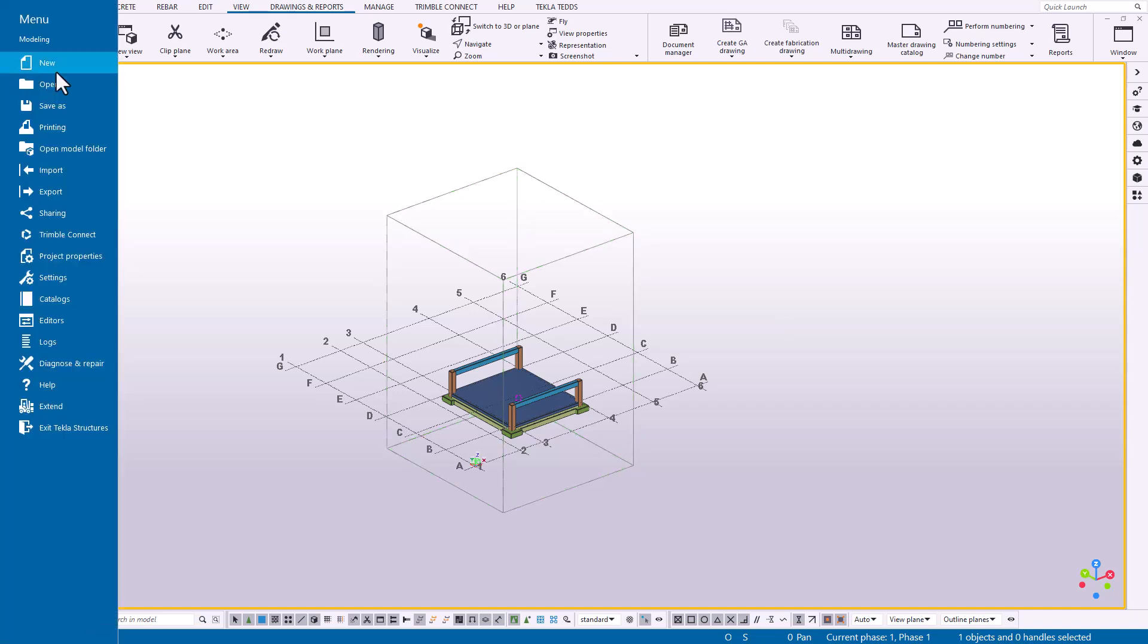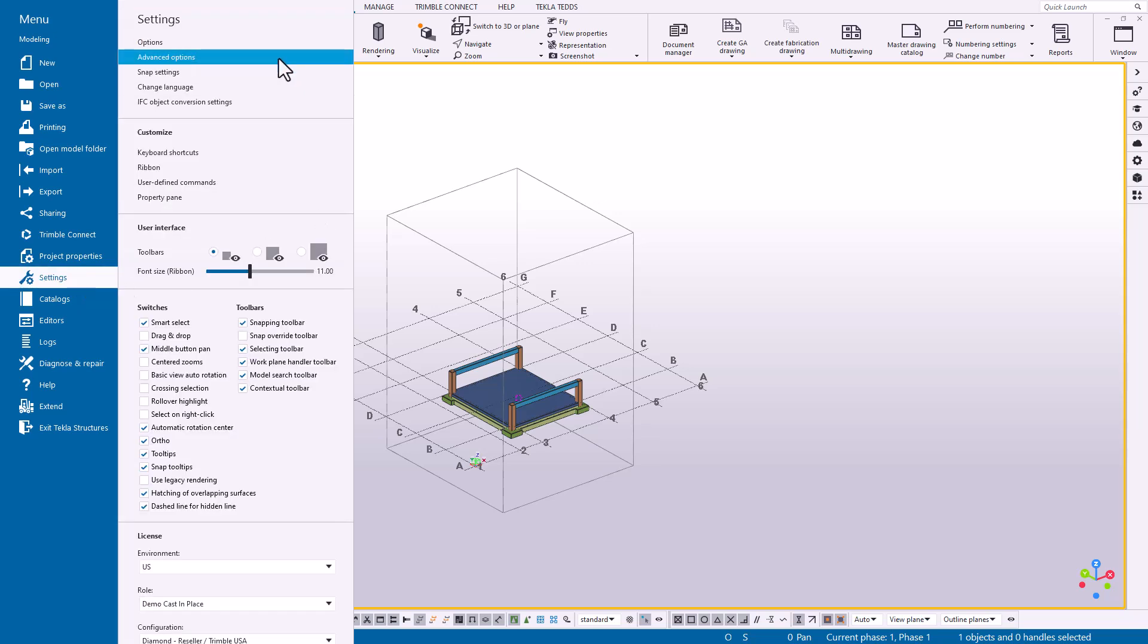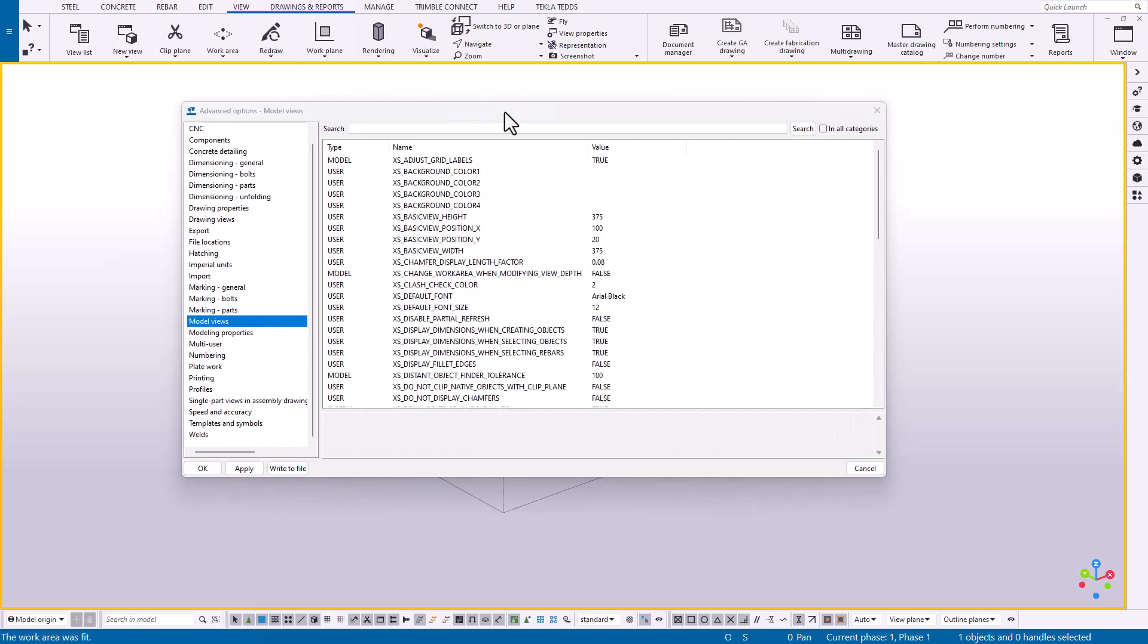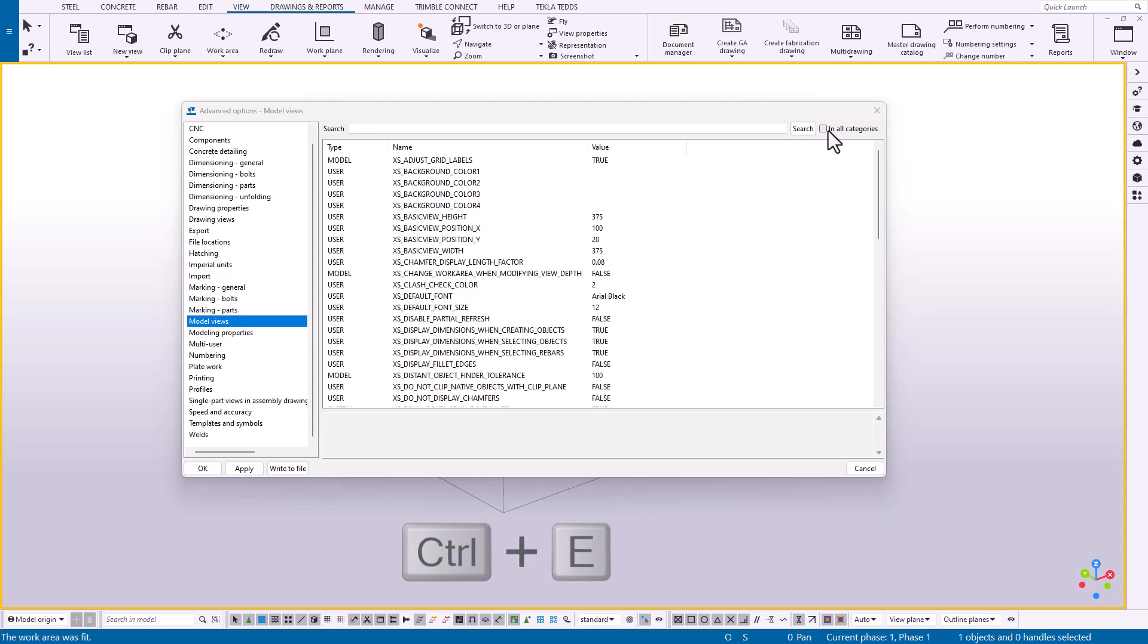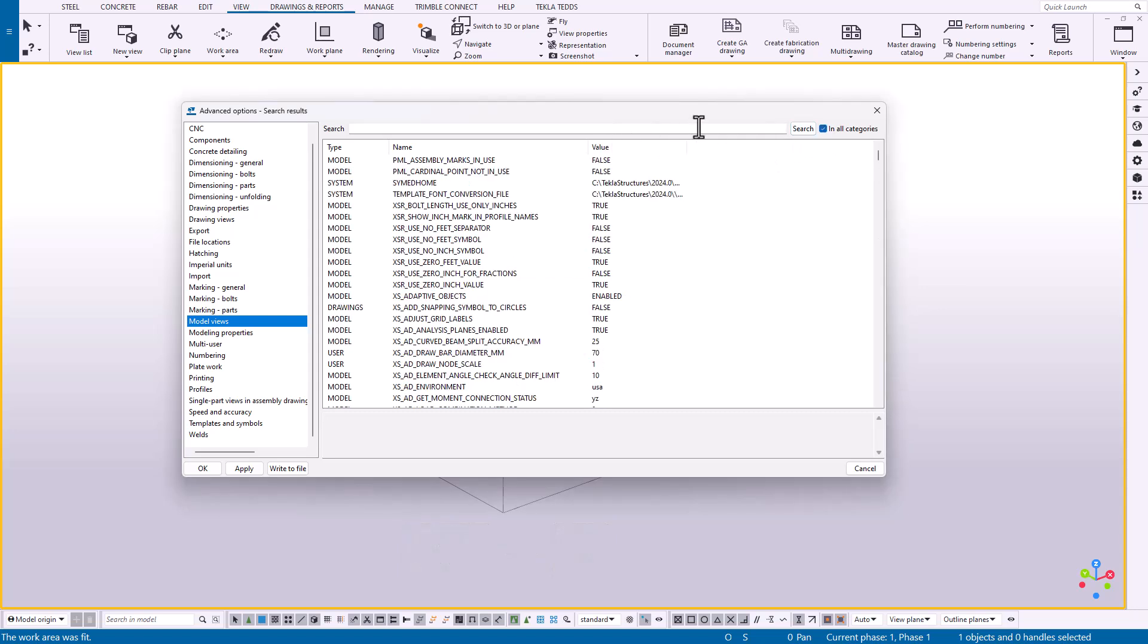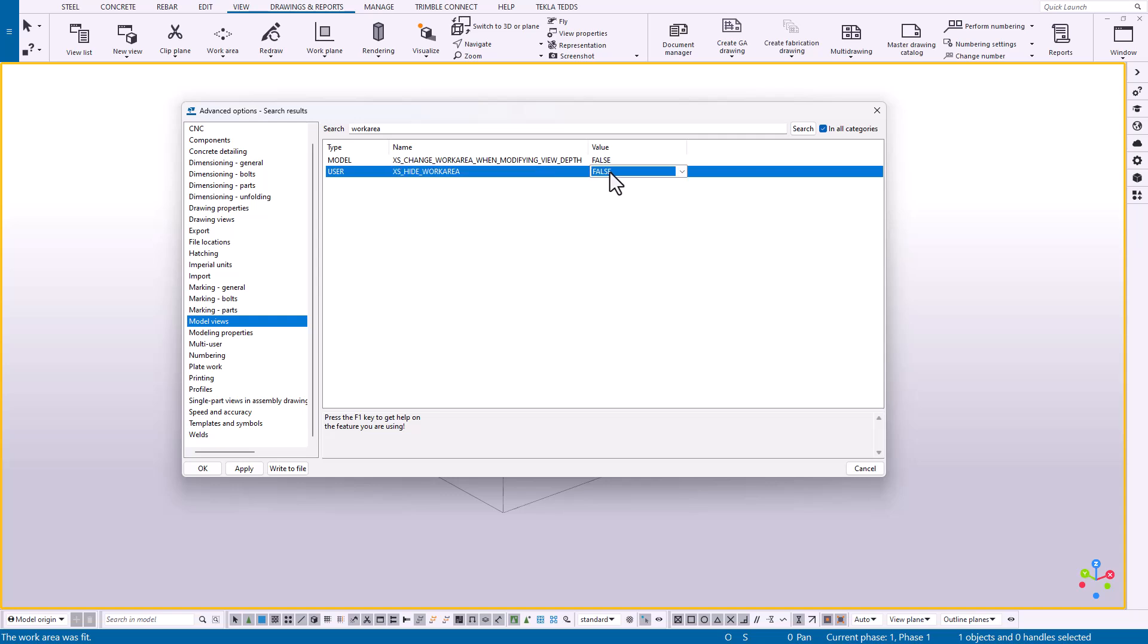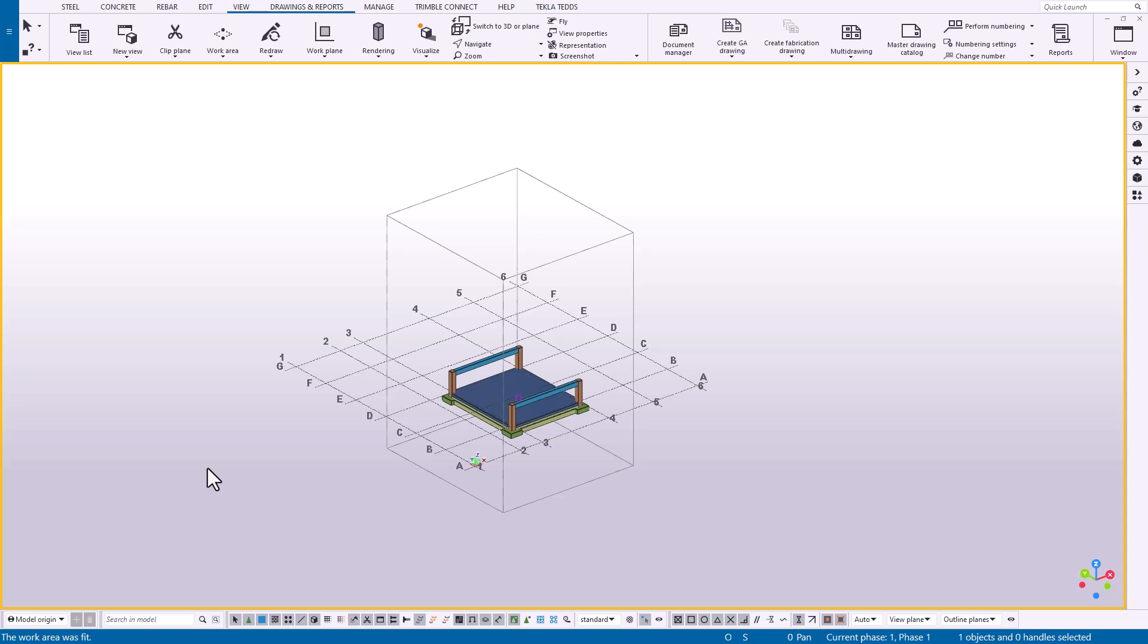We can go to our File menu, go down to Settings, then Advanced Options, or we can simply hit Ctrl+E to bring up this dialog box. Once it's open, we'll hit 'all categories' for our search and then search 'work area'. The second option listed is XS_HIDE_WORK_AREA. Its default value is false and we're going to change that to true. We'll apply our change and hit OK.